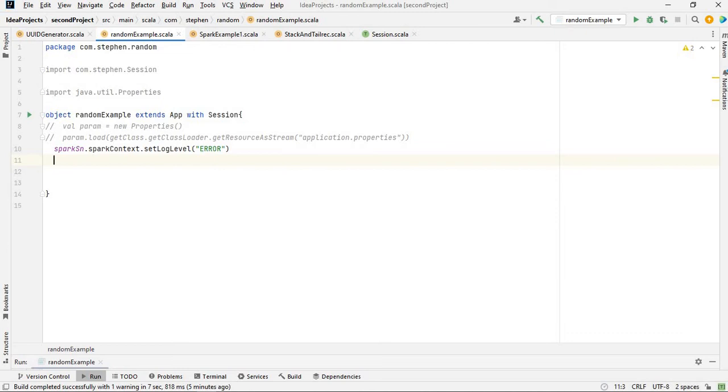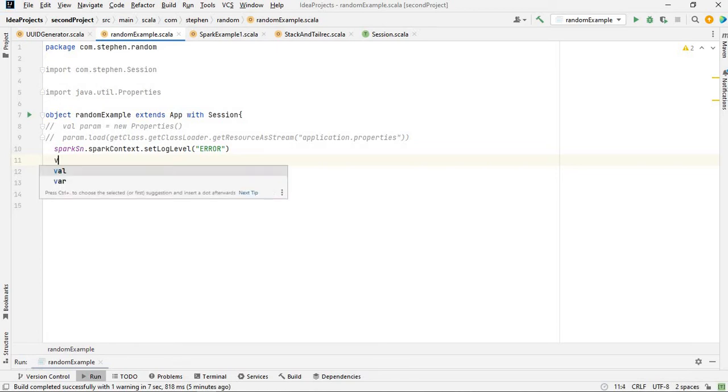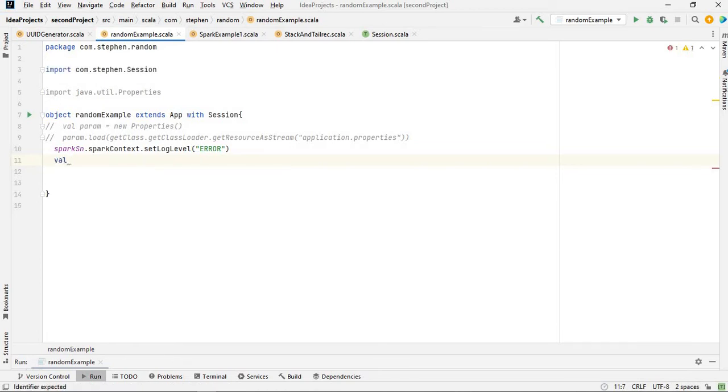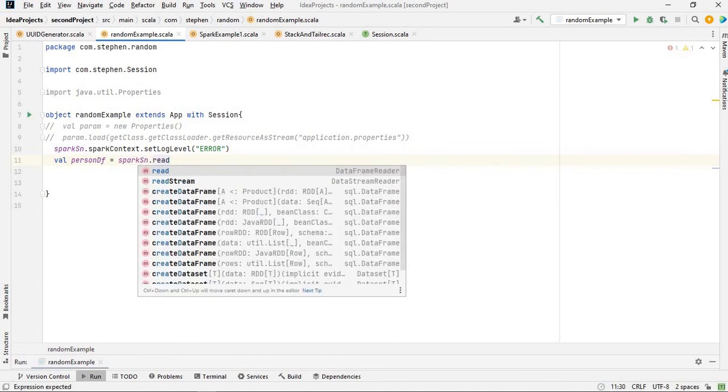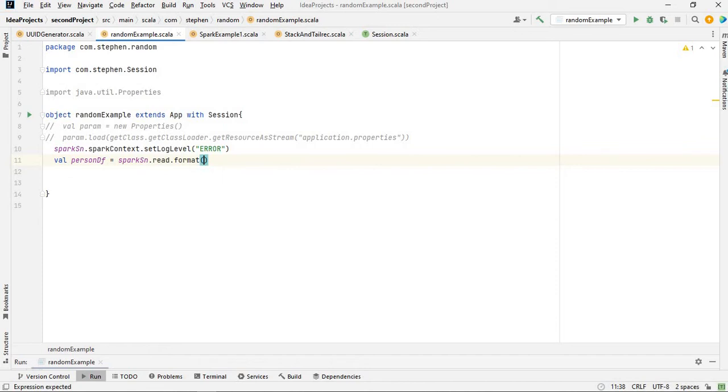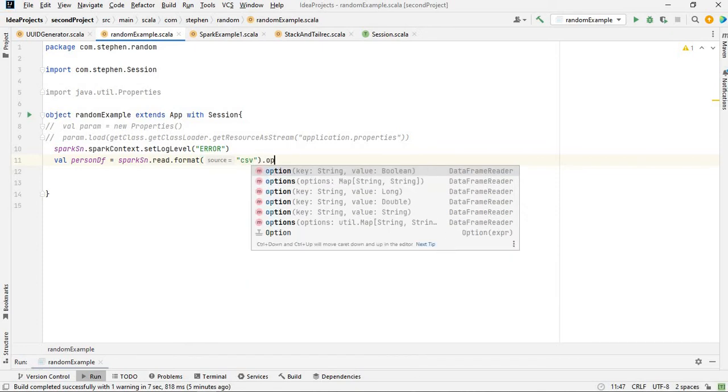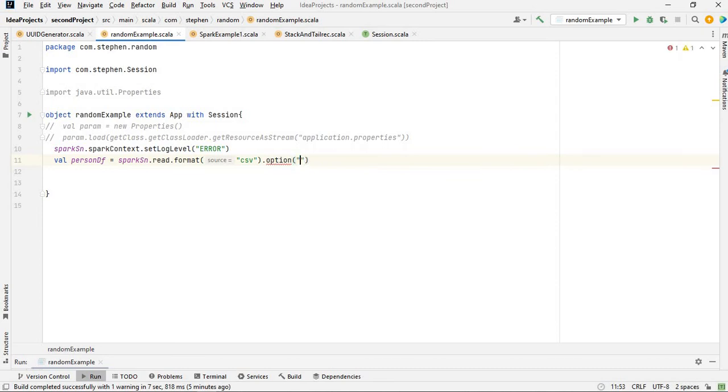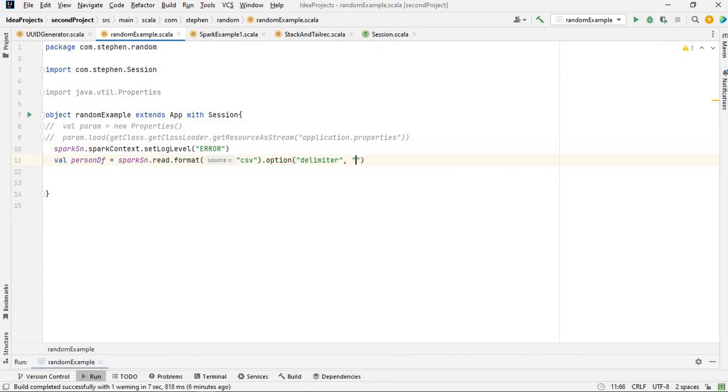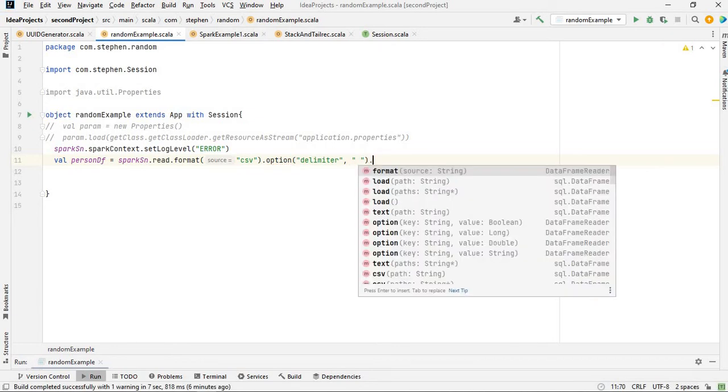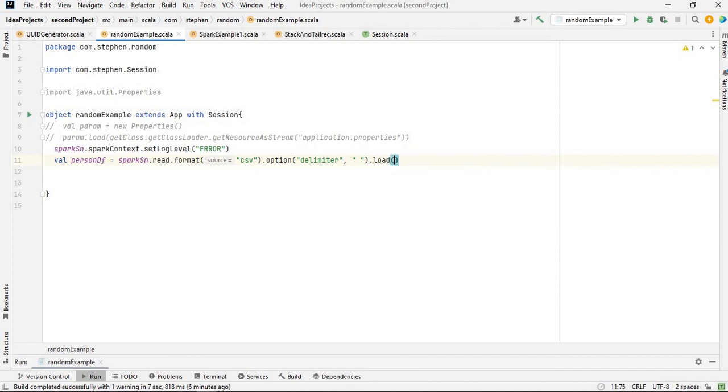The next thing I'm going to do is define and read the data from the file. Let me define a dataframe, let me call it person_df equal to spark.session.format as CSV, but I have to give it a delimiter because it's a text file. Option delimiter is going to be tab.